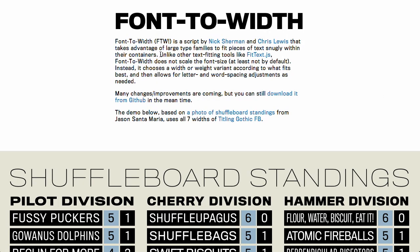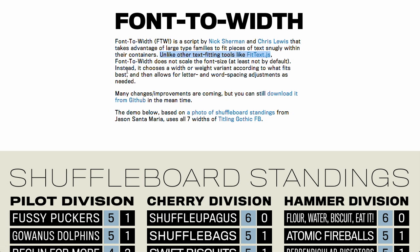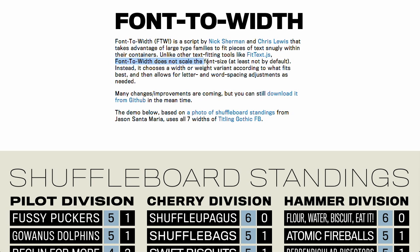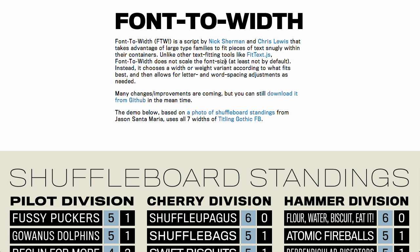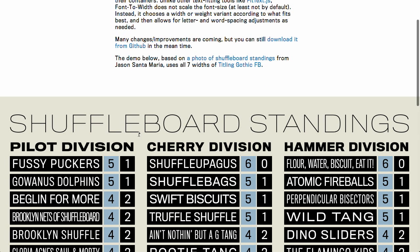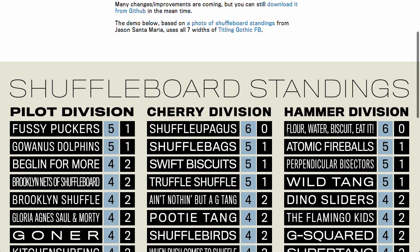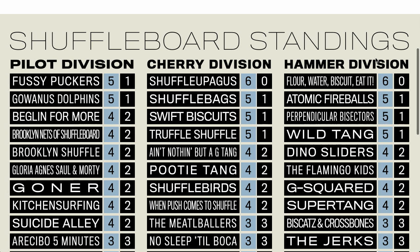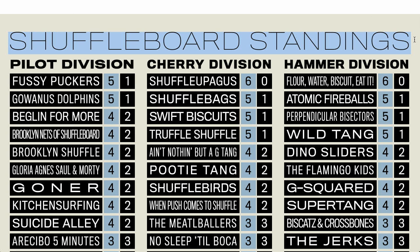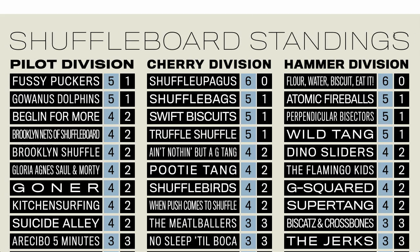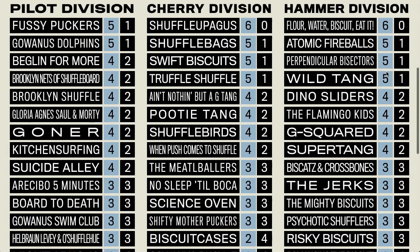Well, next up is font to width and if you're familiar with the FitText.js project, this one is actually very similar and they do call out the FitText.js project but they say unlike other text fitting tools like FitText.js, font to width does not scale the font size. So, if you're familiar with FitText.js, you'll know that that is kind of a weird limitation of it, where it does scale the font size. Instead, this tries to use font variants. Now, I might be getting a little bit ahead of myself. What does this do? Well, it's great for titles that go across the width of a containing element.